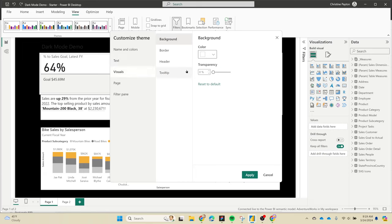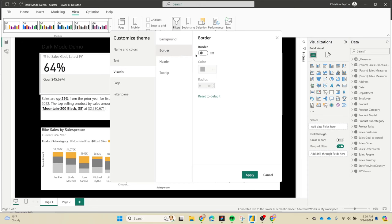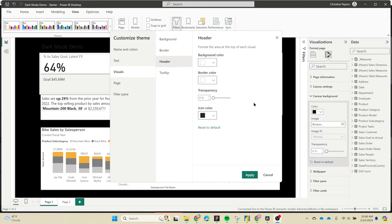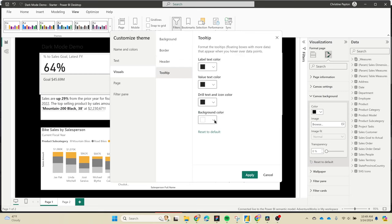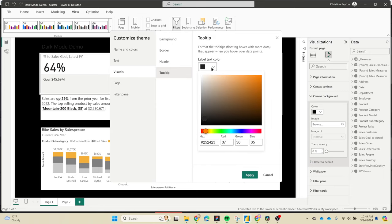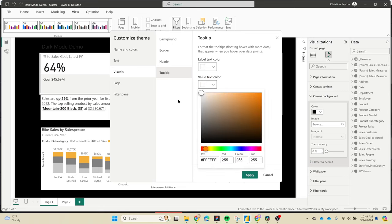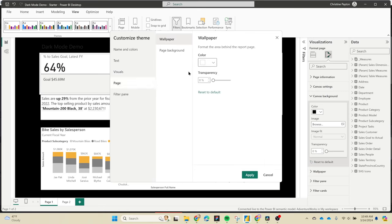For visuals, this one's important - we need to turn the transparency all the way up. It doesn't matter what color it is because it's gonna be transparent. Make sure your borders are off if you don't want borders. The header I'm gonna leave alone; this is basically the context menus in the visuals. For the tooltip, we want the background color to be dark and the labels and text to be white. For the wallpaper, I'm not gonna change it - this is the area behind the canvas. If you make it dark, there's a white drop shadow you can't change, which looks really weird.